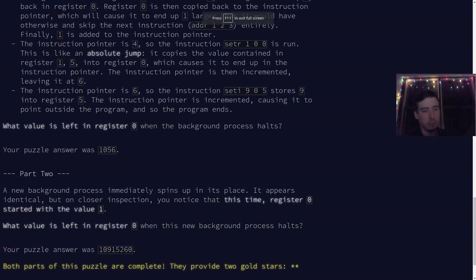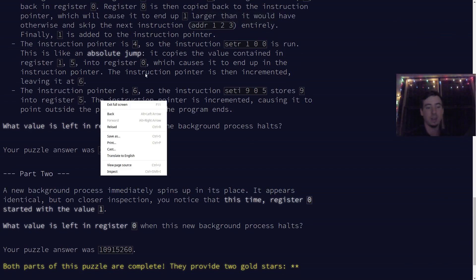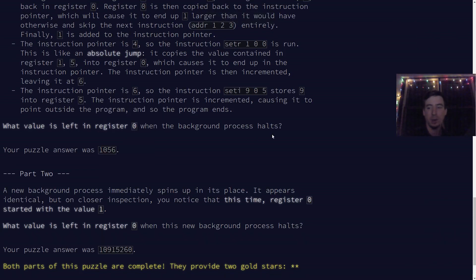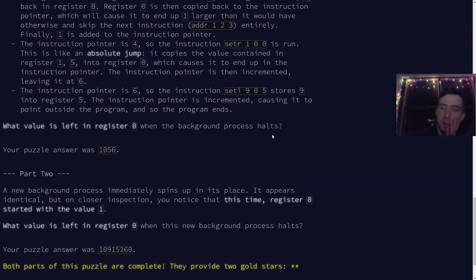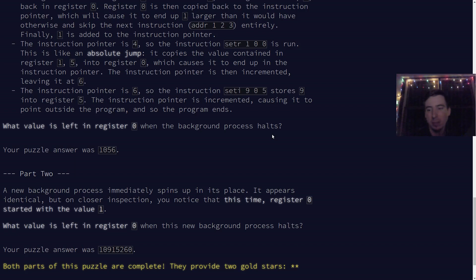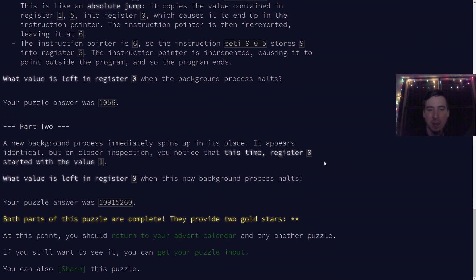Hello everyone, Gilly here. Let's continue solving Advent of Code problems for 2018. This is Day 19, Part 2. Part 2 was an absolute blast in Day 19. This very much reminded me of Day 23, Part 2 of last year. Fortunately, I had the benefit of having already solved that problem, so I kind of understood how I was going to go about solving this in a way that made sense.